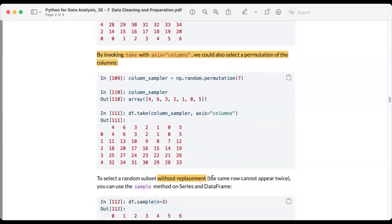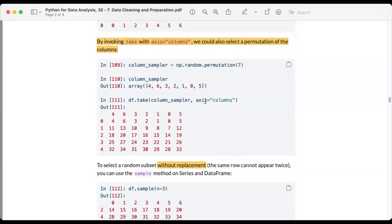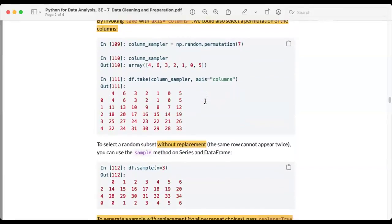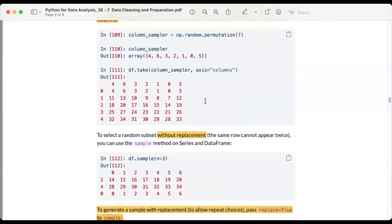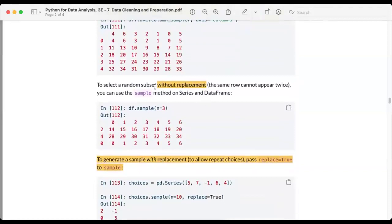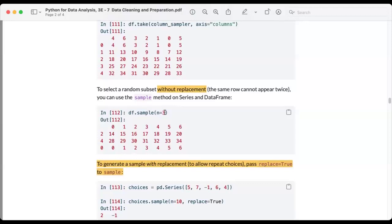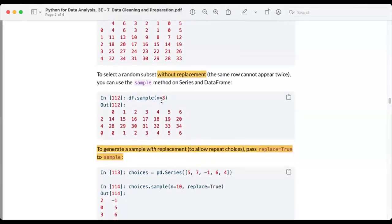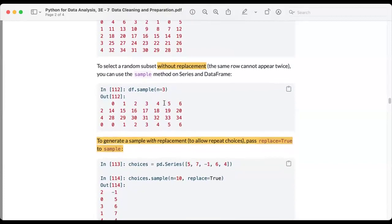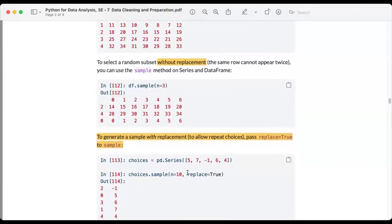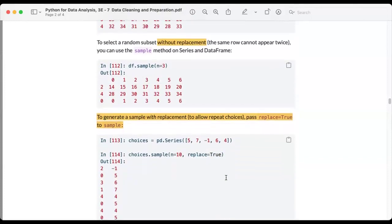When talking about random samples, there is the concept of with-replacement versus without-replacement. Using the sample method on a data frame, we specify n to generate a random sample. The default is without replacement. If we want to allow replacement, we specify replace equals True.